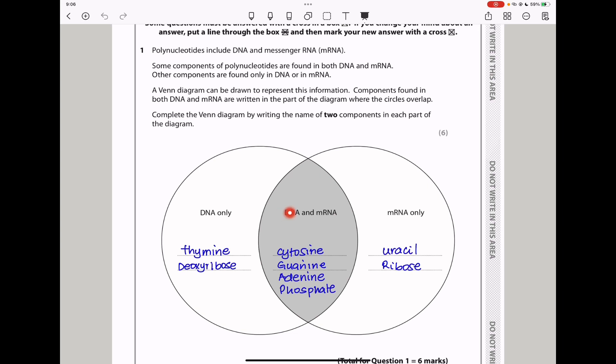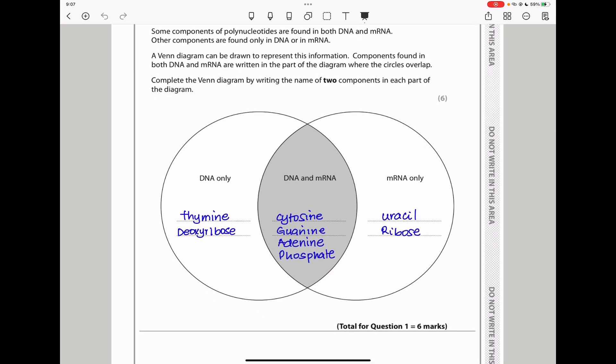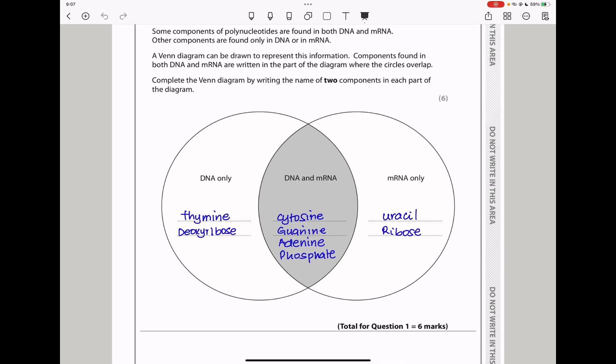For both DNA and RNA, both contain cytosine, guanine, adenine, as well as phosphate. Since they wanted two components per section of the Venn diagram — two here, two here, and two here — that would be acceptable. This brings us to the end of question 1.